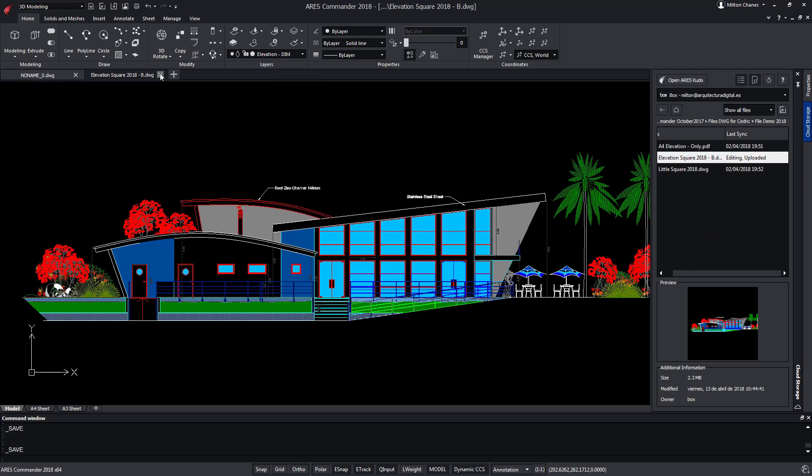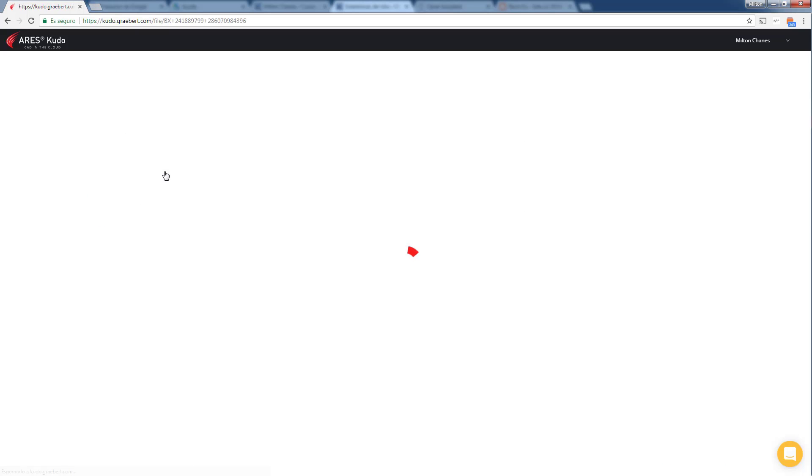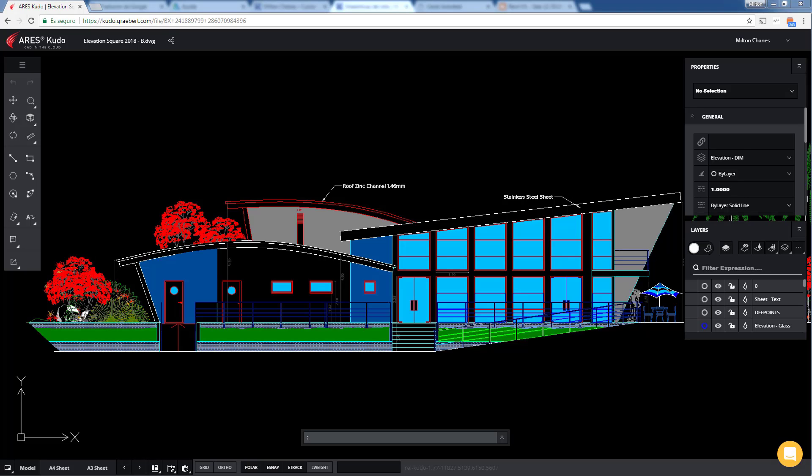We close this file. Now we open it again in ARES Kudo and see the changes we made on the deck.